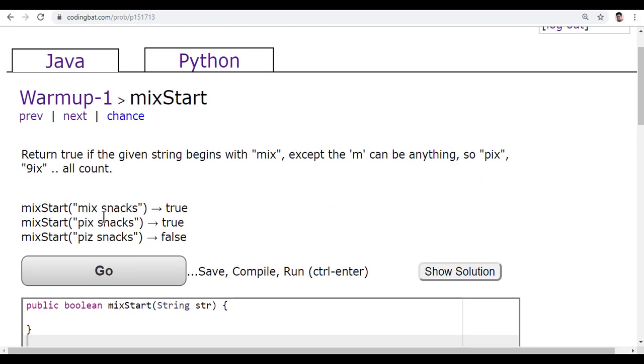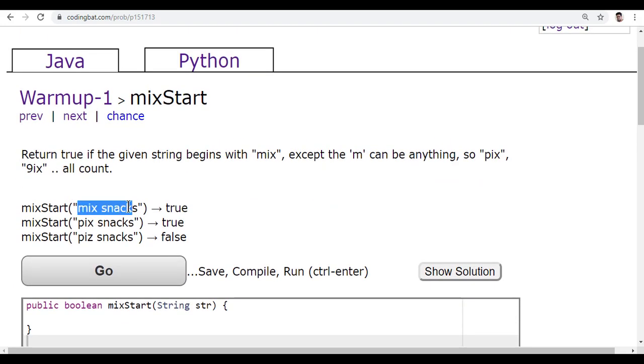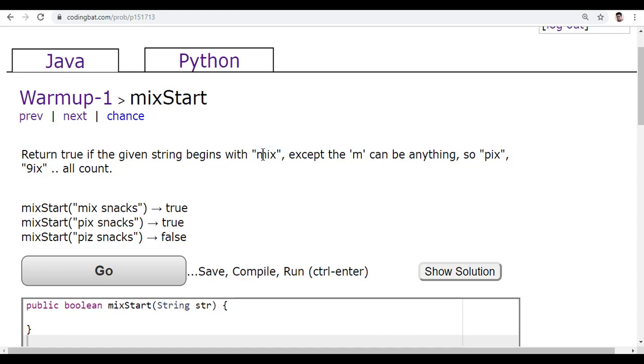They'll give you one string, and you have to check if that string is starting with mix or not. One more condition is this 'm' can be anything—it can be a, b, c, any number. So indirectly what they're saying is the first character can be anything.